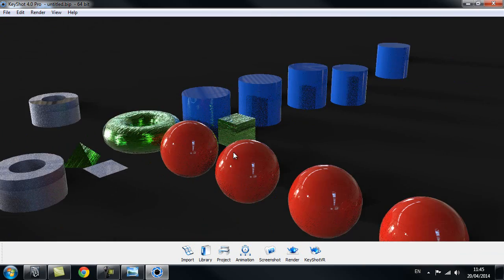I hope you guys enjoyed this tutorial and learned something new. Thanks for watching 3dmotive.com.